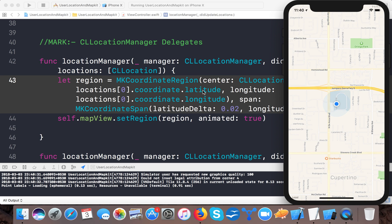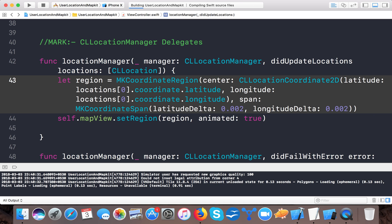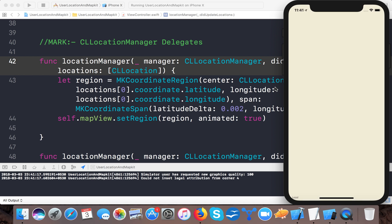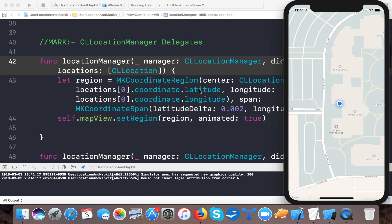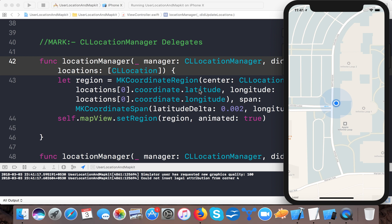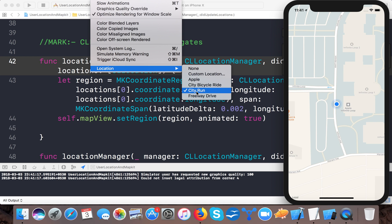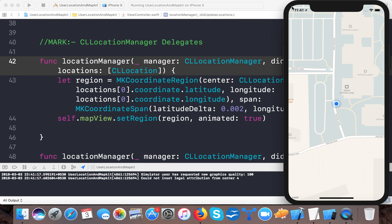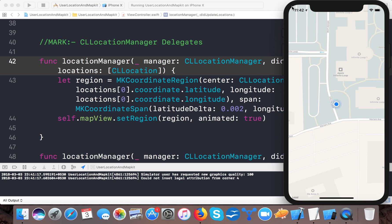Let's set the delta to 0.0002 for a clearer view of how it updates. The didUpdateLocations method is called every time the location manager finds a new user location. Now changing the simulation to 'City Run' — you can see the user location marker moving, because city run passes a list of latitude and longitude coordinates to simulate movement. This is the user location and MapKit tutorial covering map region, span, and zoom.